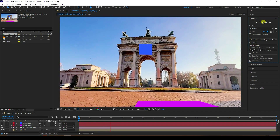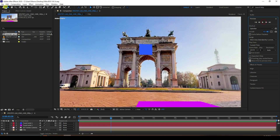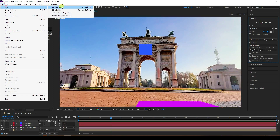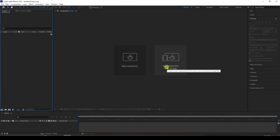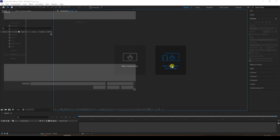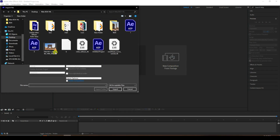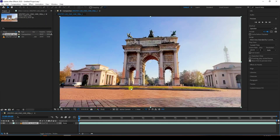Now I'll create a new project — new project, check, and go to compositing, new compositing from footage. Import your clip. You can download this clip from the link in the description, and you can also download the project file from my website. It's free.